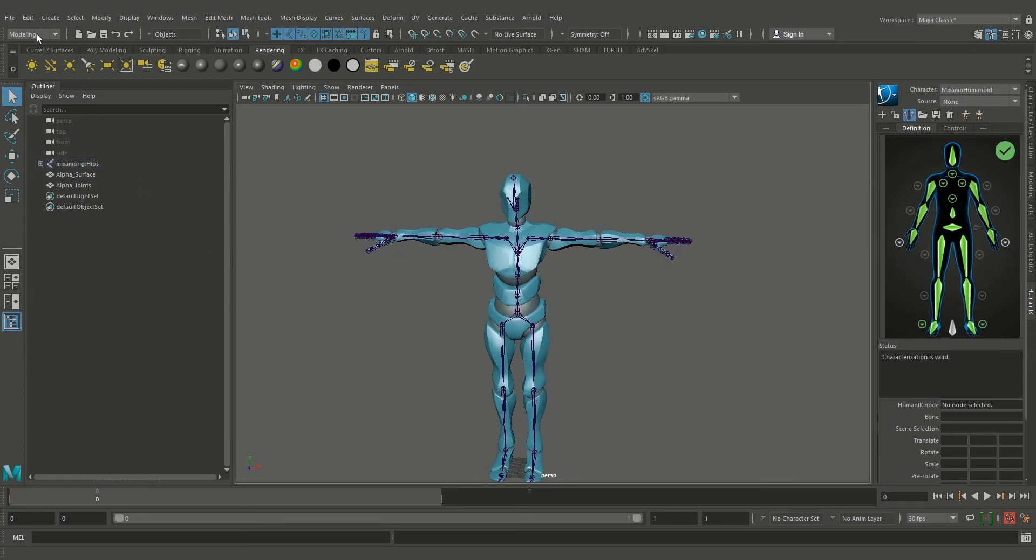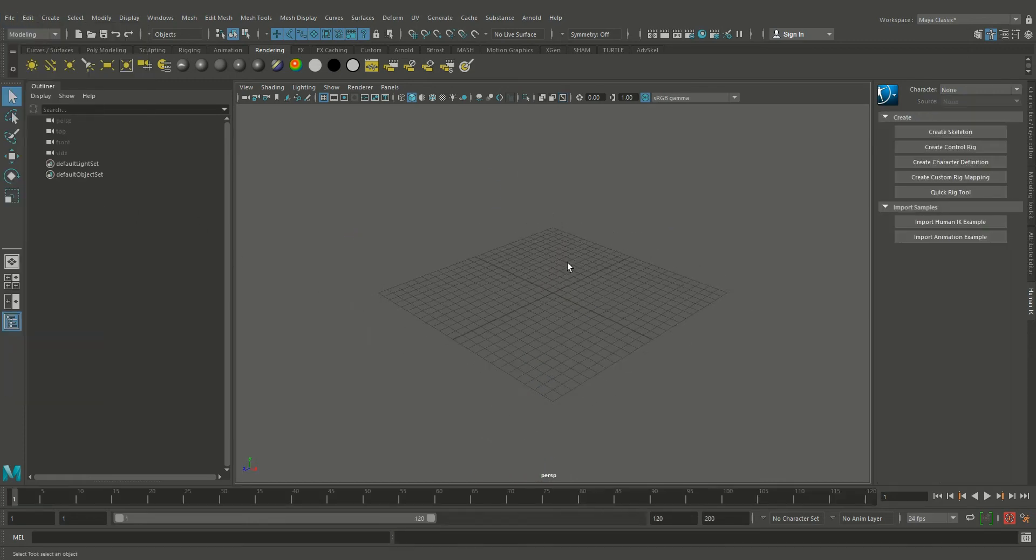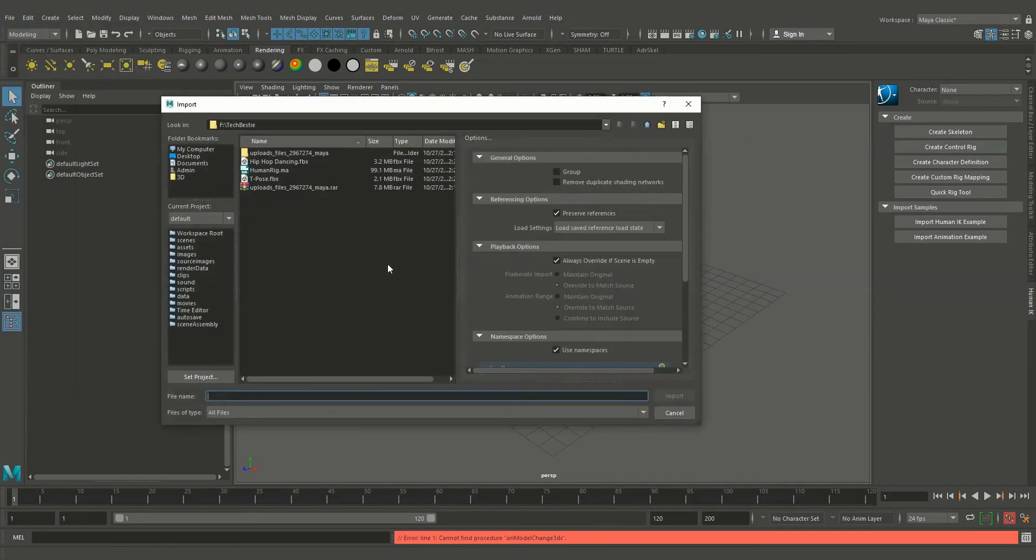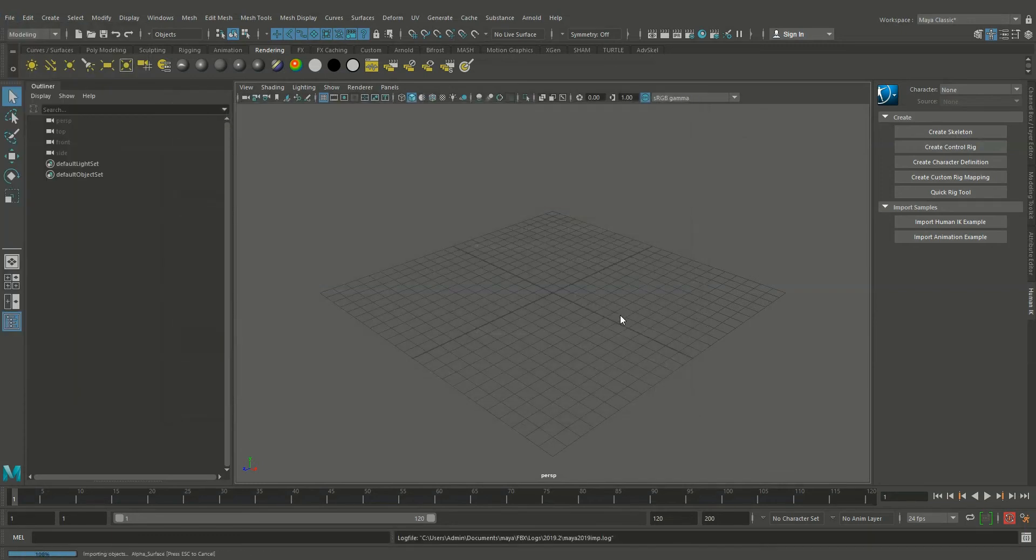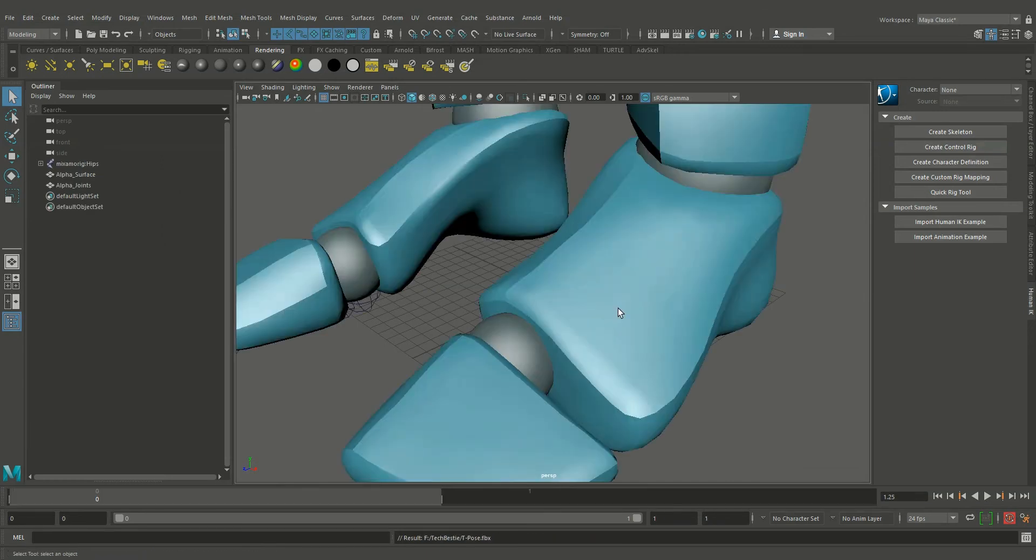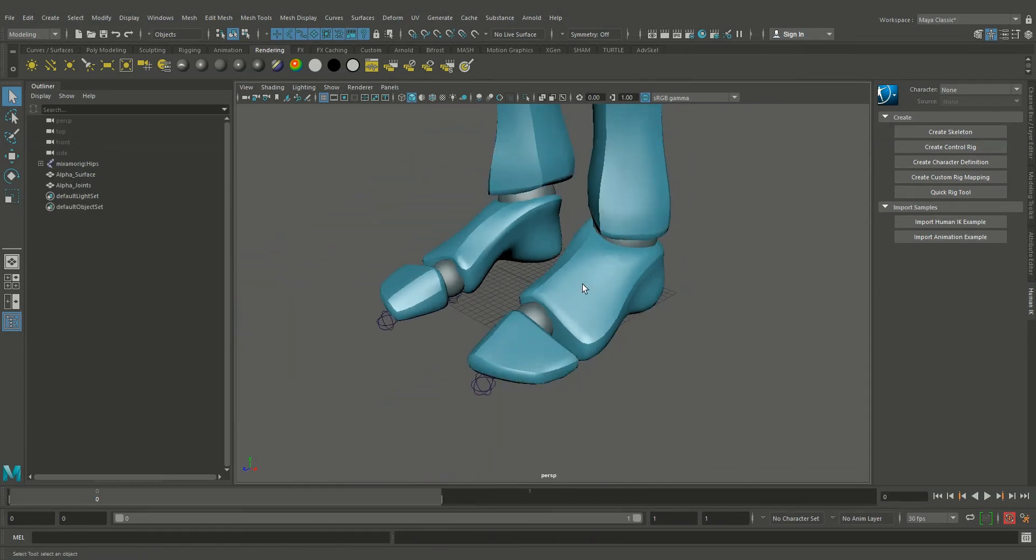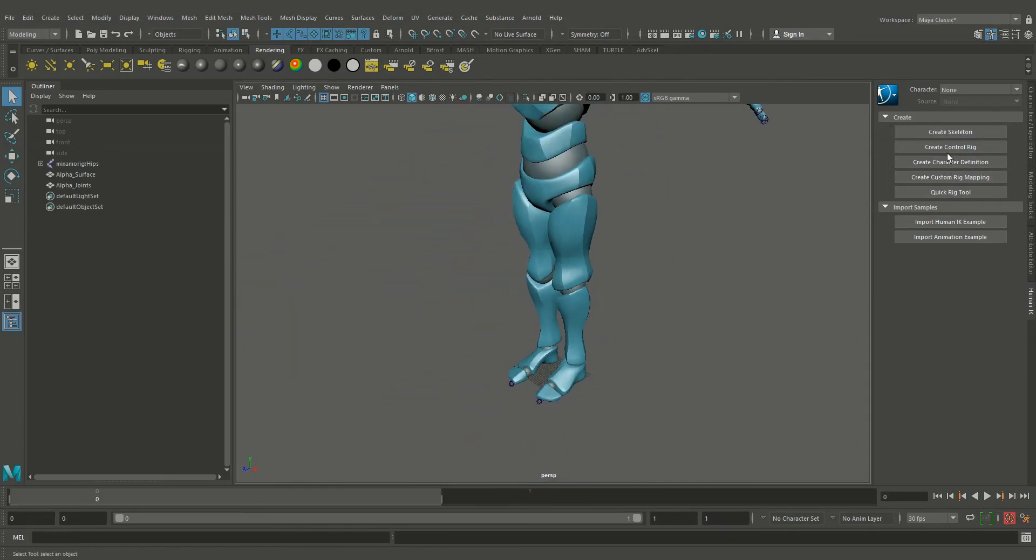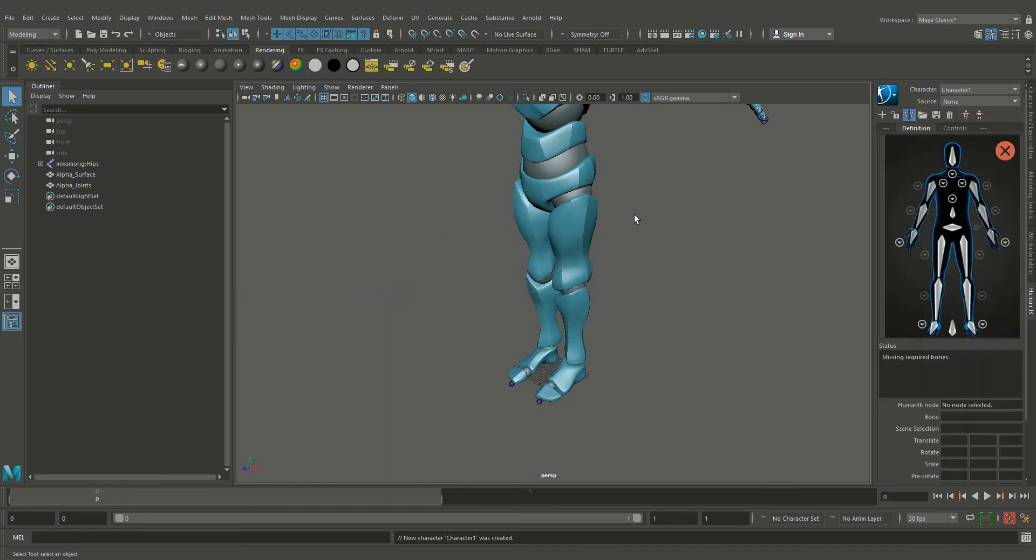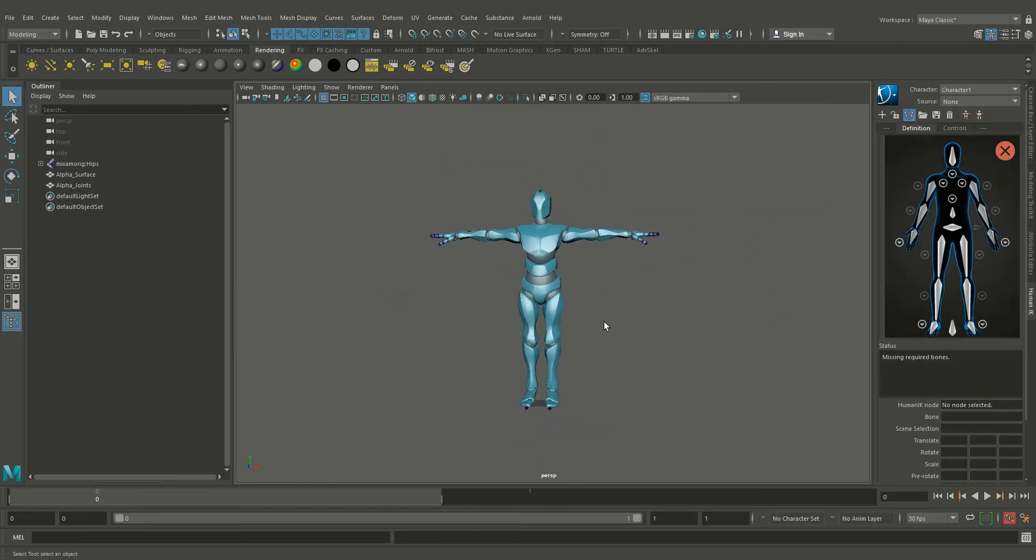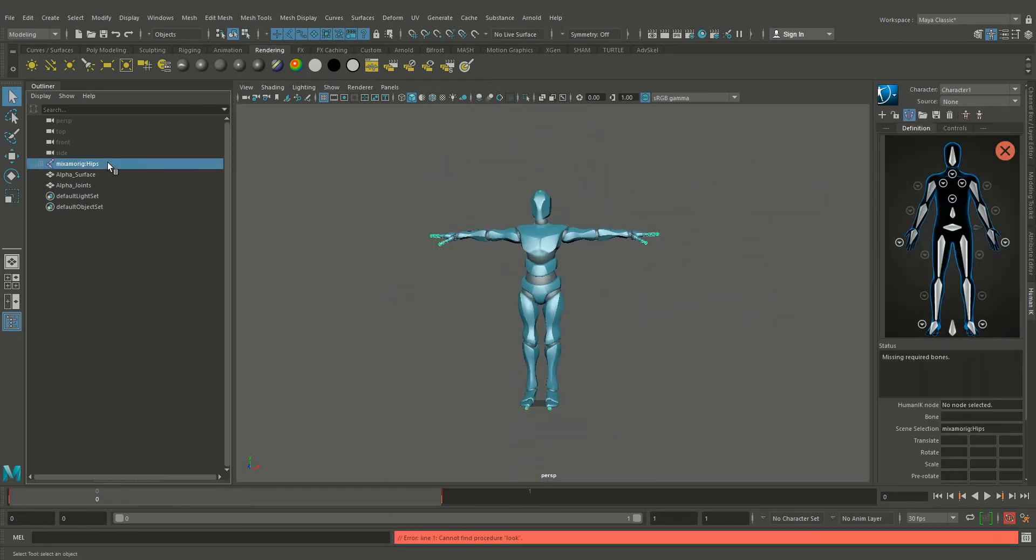Okay, we no need to save this file. We just import the T-pose FBX once again and create a control rig. This time we no need to select all the joints and add to the control because we already saved the definition. We can load it.